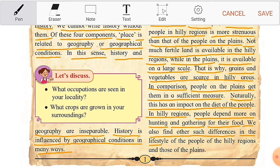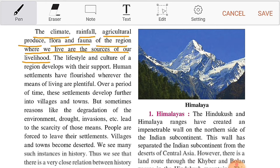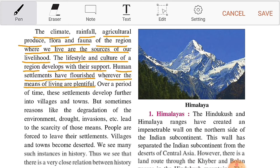We also find other such differences in the lifestyle of people of hilly regions and those of the plains. The climate, rainfall, agricultural produce, flora and fauna of the region where we live are the sources of our livelihood. The lifestyle and culture of a region develops with their support.